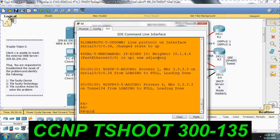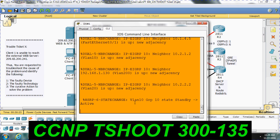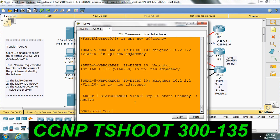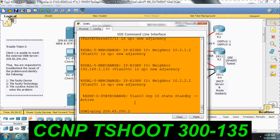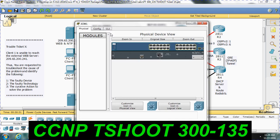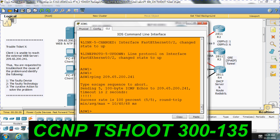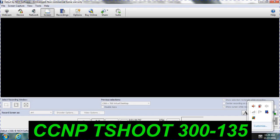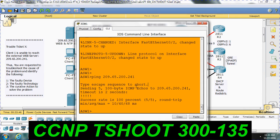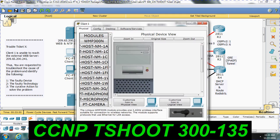Pinging 209.65.200.251 — I am able to reach it. So there is no issue from R4, R3, R2, and R1 to 209.65.200.241. There is no issue from the distribution switch or the aggregation switch either.